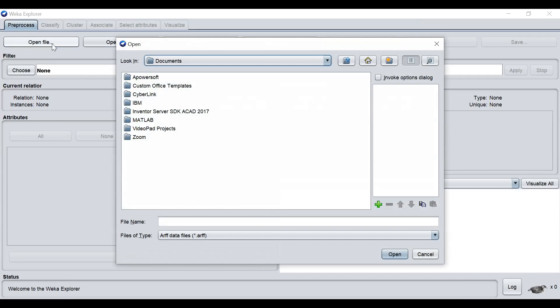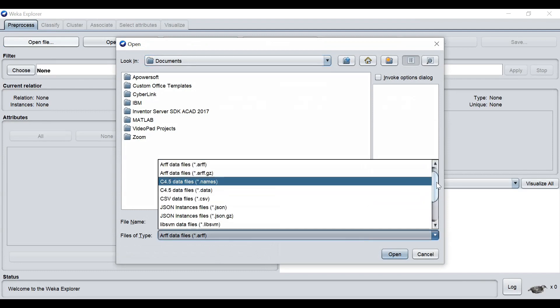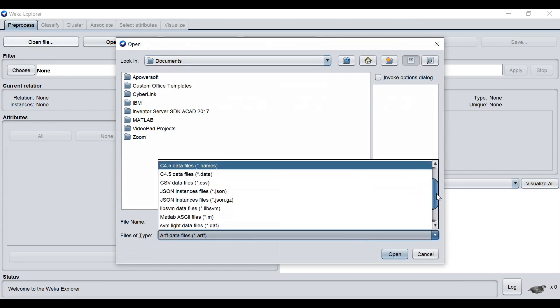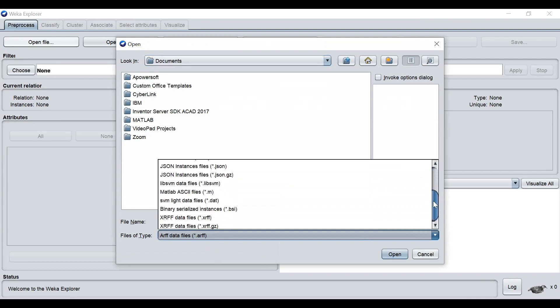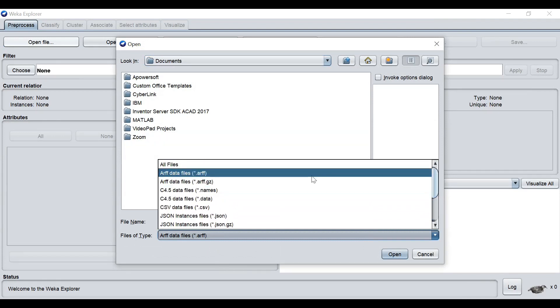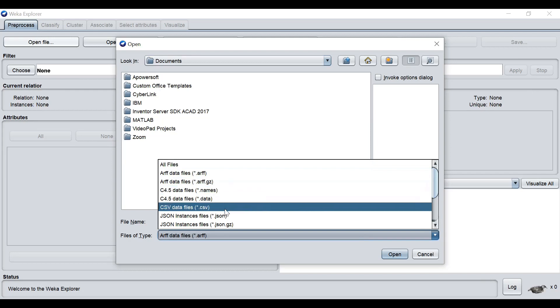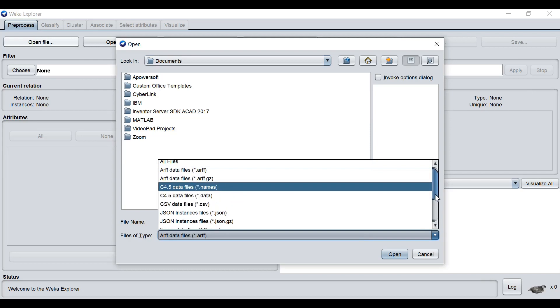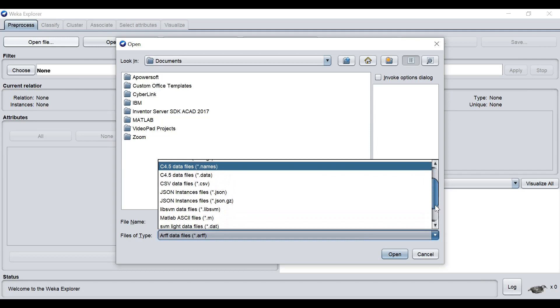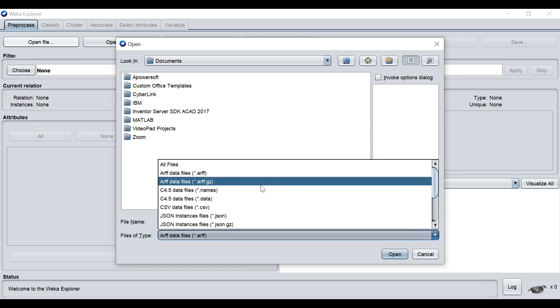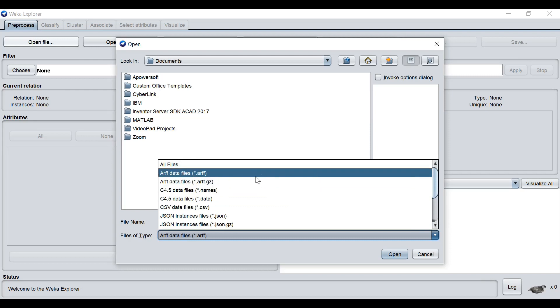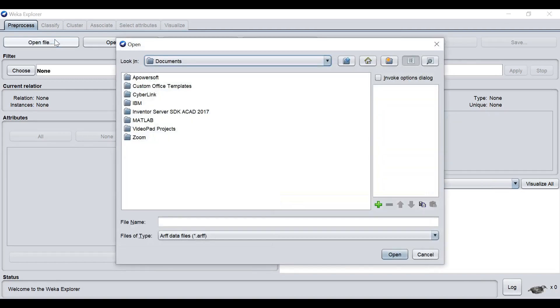Actually Weka supports several file formats. There are a range of formats supported by Weka. One of the formats supported is the ARFF file, C4.5, CSV, JSON, and so on. We will be looking at two common data files, the ARFF and CSV. Now we are loading some sample data from the data package.